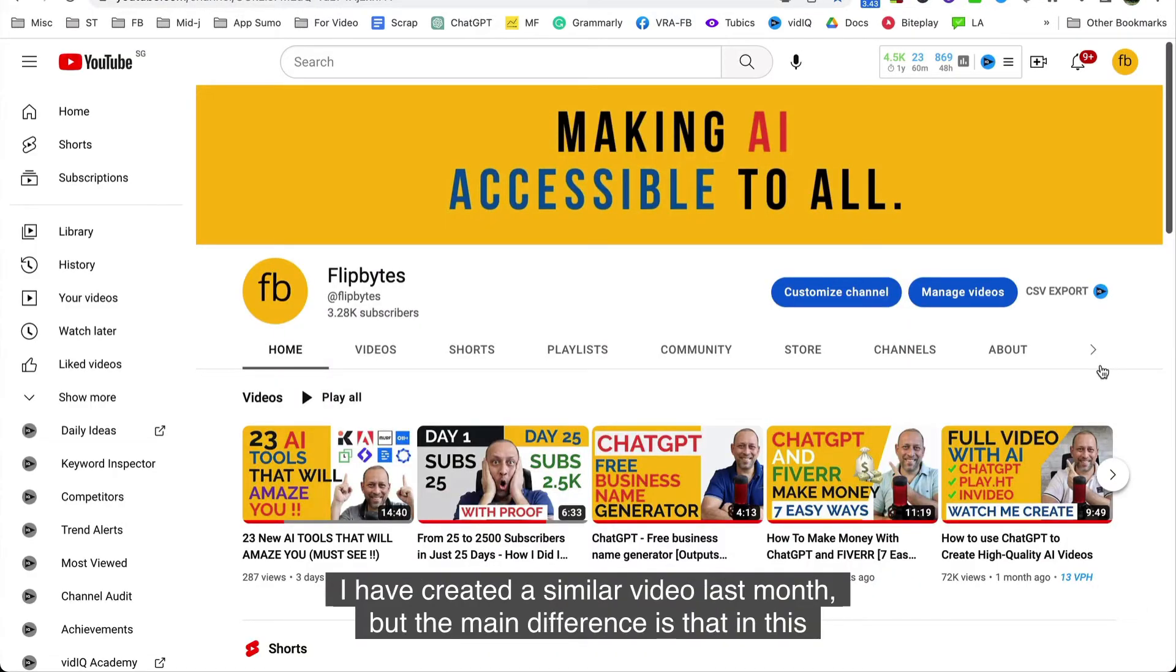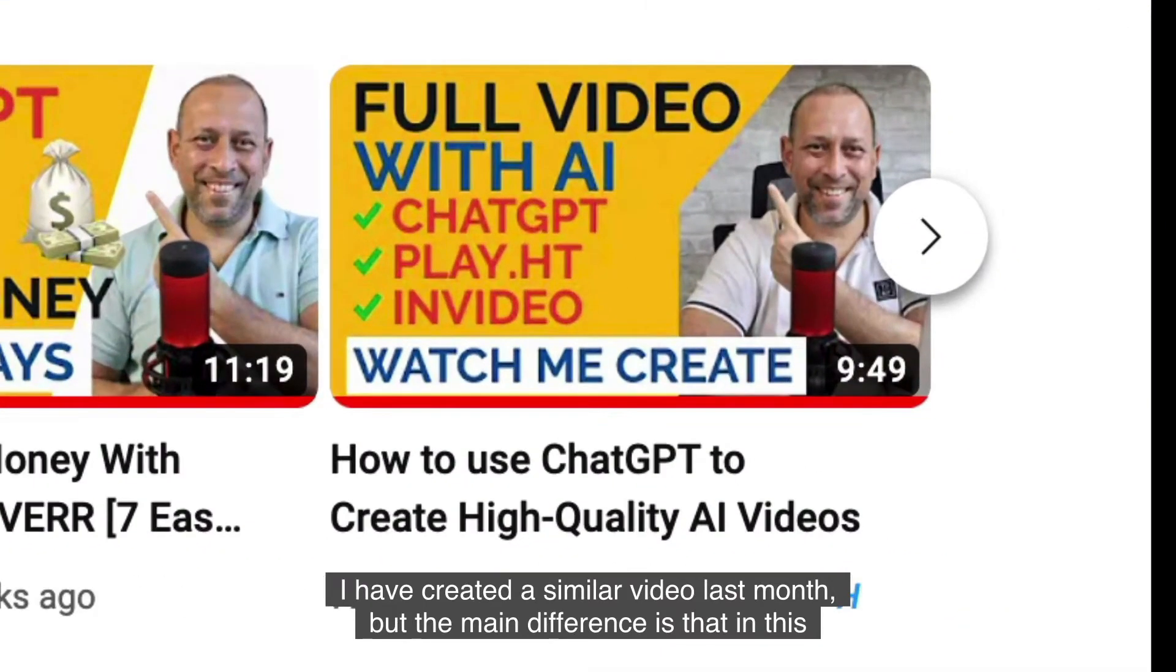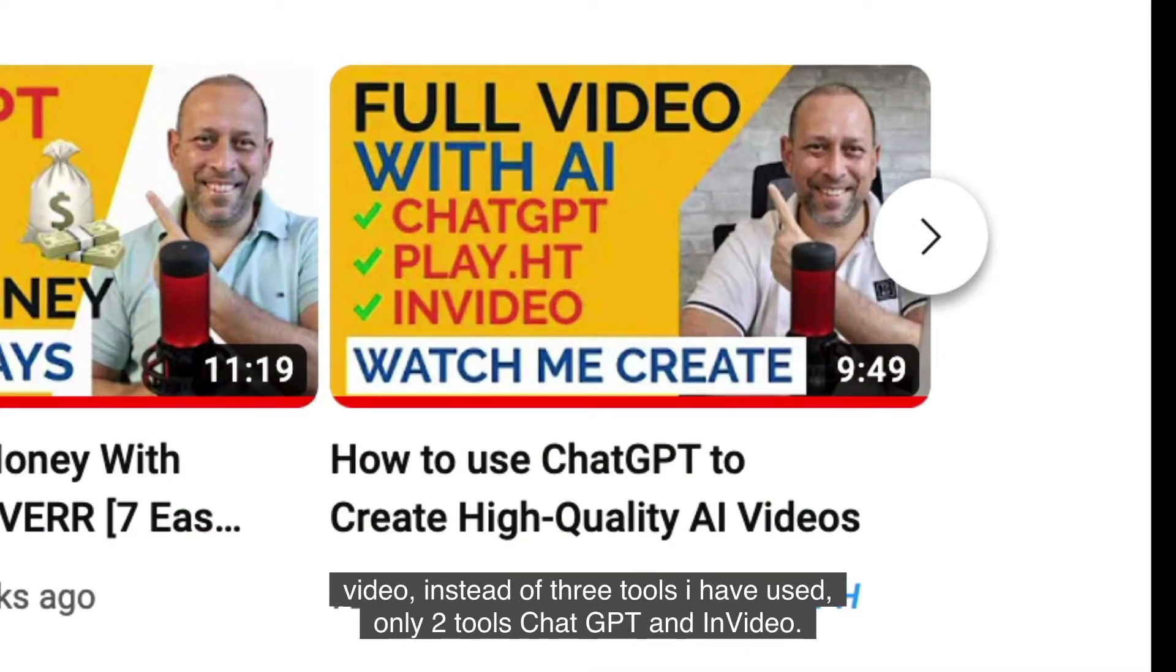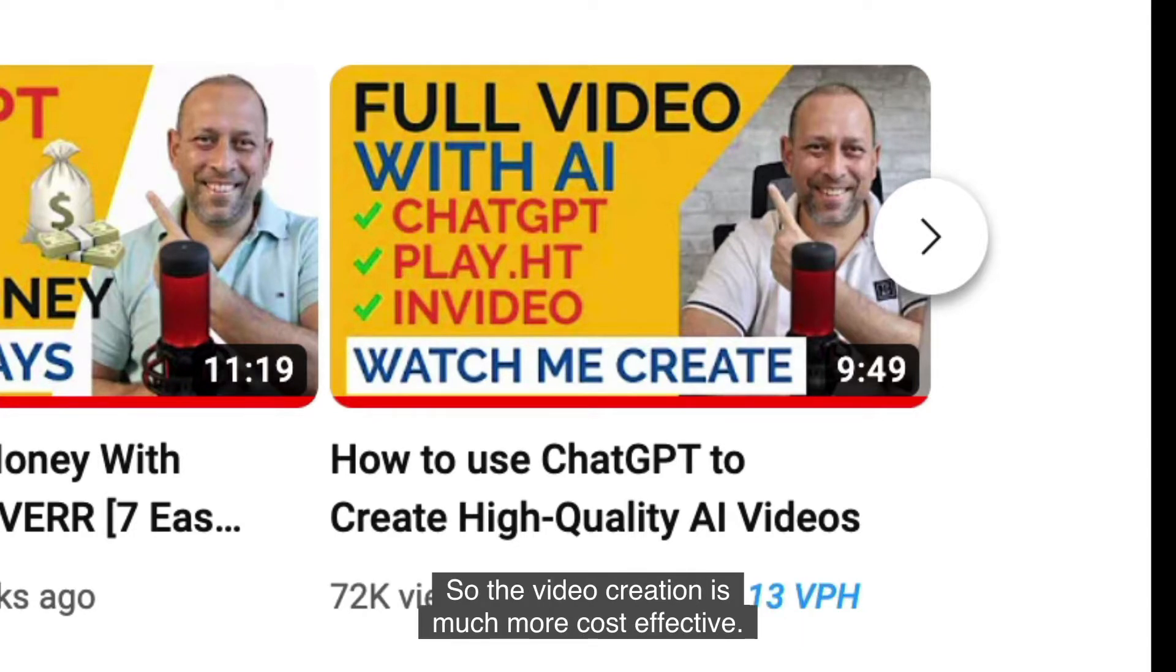I have created a similar video last month but the main difference is that in this video instead of three tools I've used only two tools ChatGPT and InVideo. So the video creation is much more cost-effective.